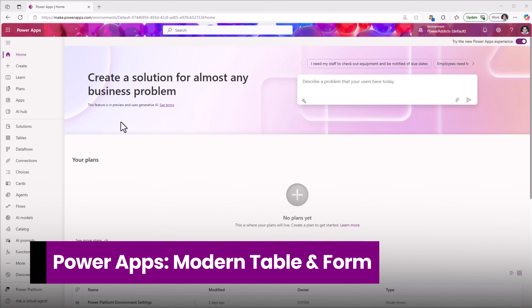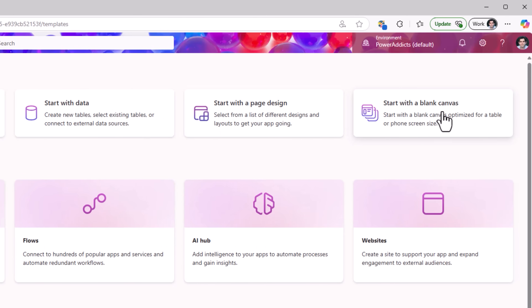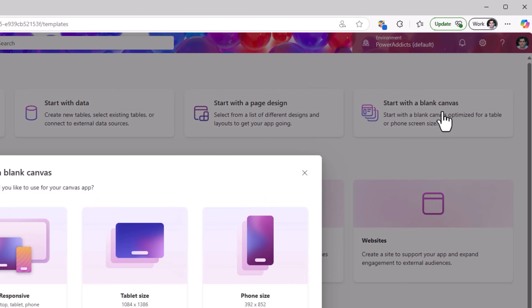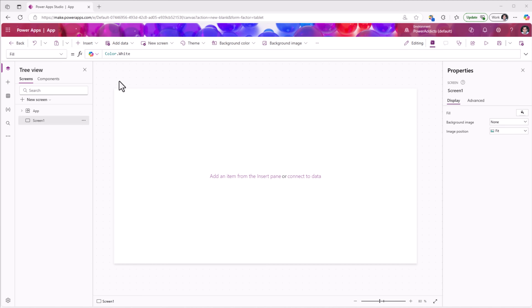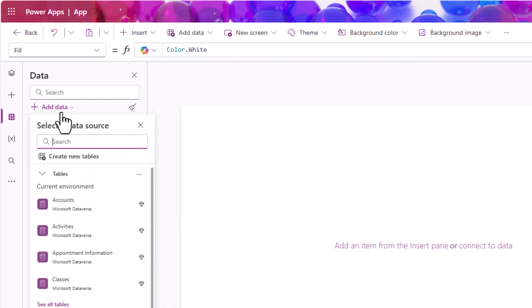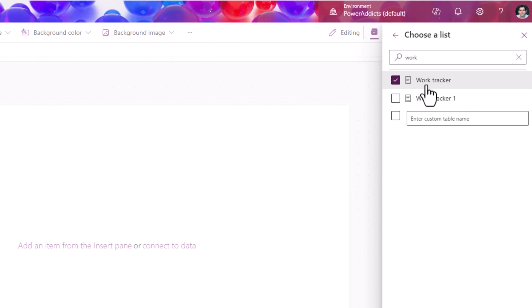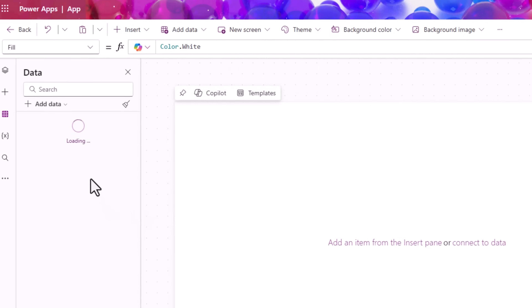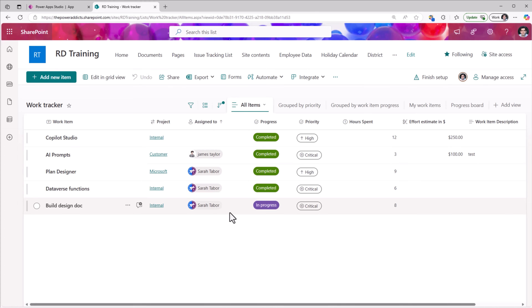Let's begin creating a Power App from scratch in make.powerapps.com. Head over to Create — I'll start with a blank canvas app. The form factor I'll pick is tablet. Let's connect to a data source. For demo purposes I'll pick SharePoint. I have a list in SharePoint called Work Tracker. This list has various types of columns: text, lookup, choice, number, currency, and more.